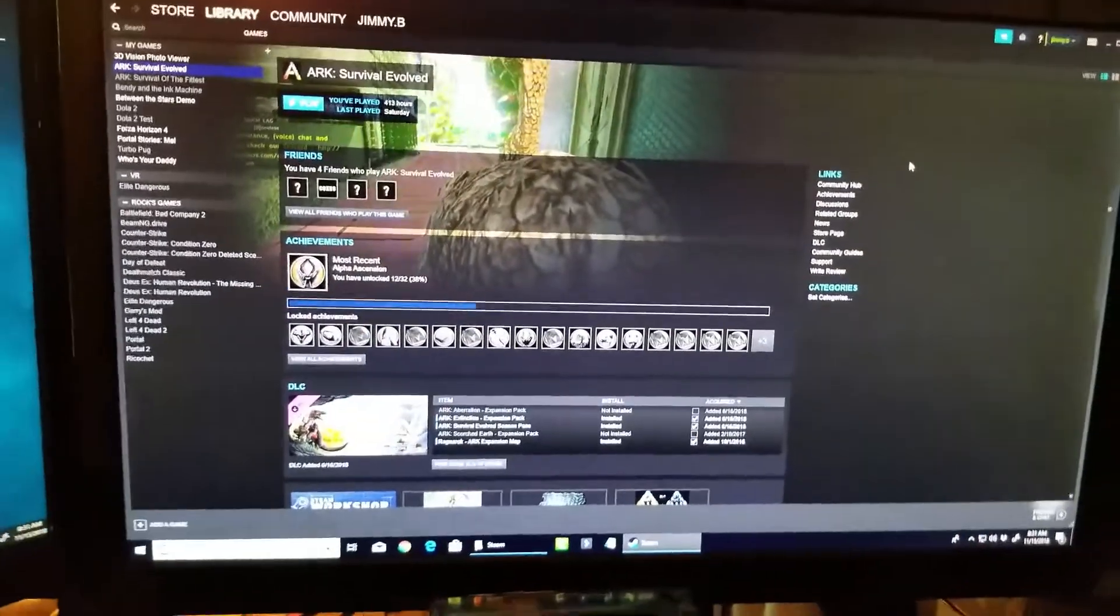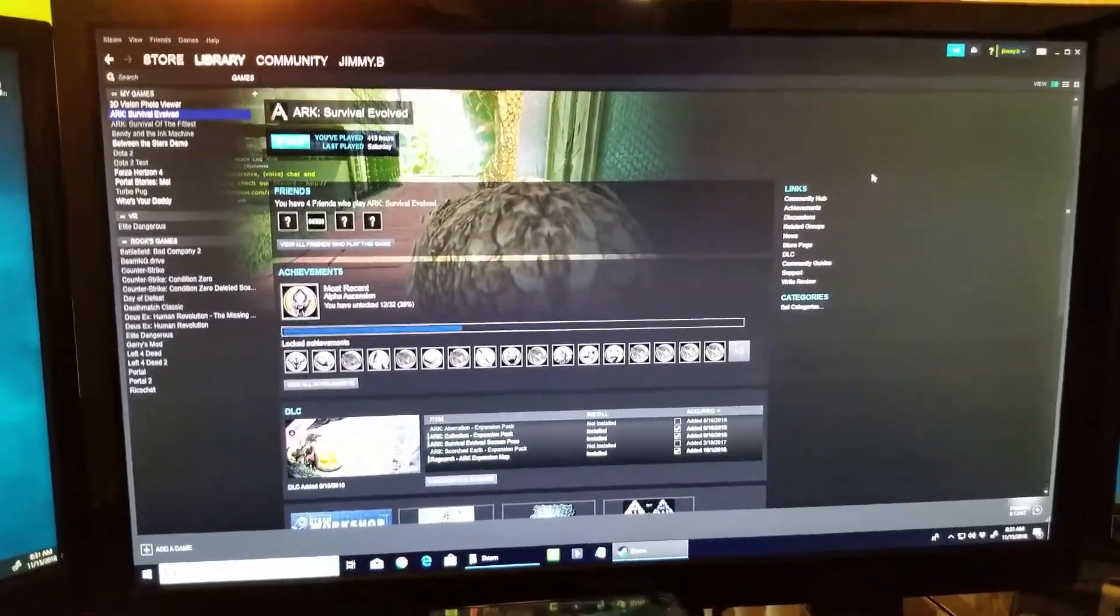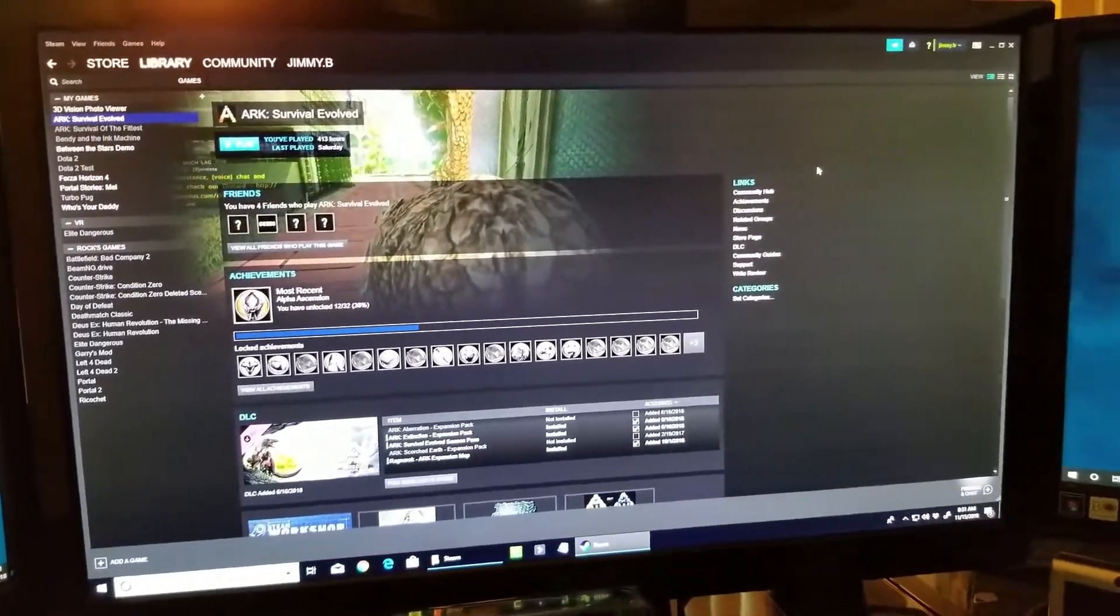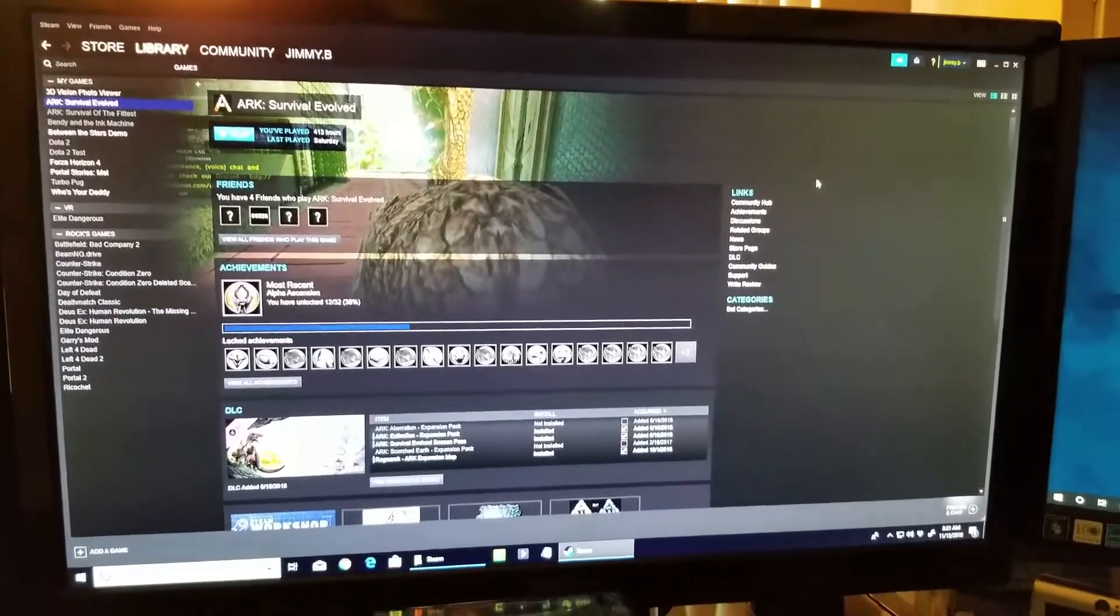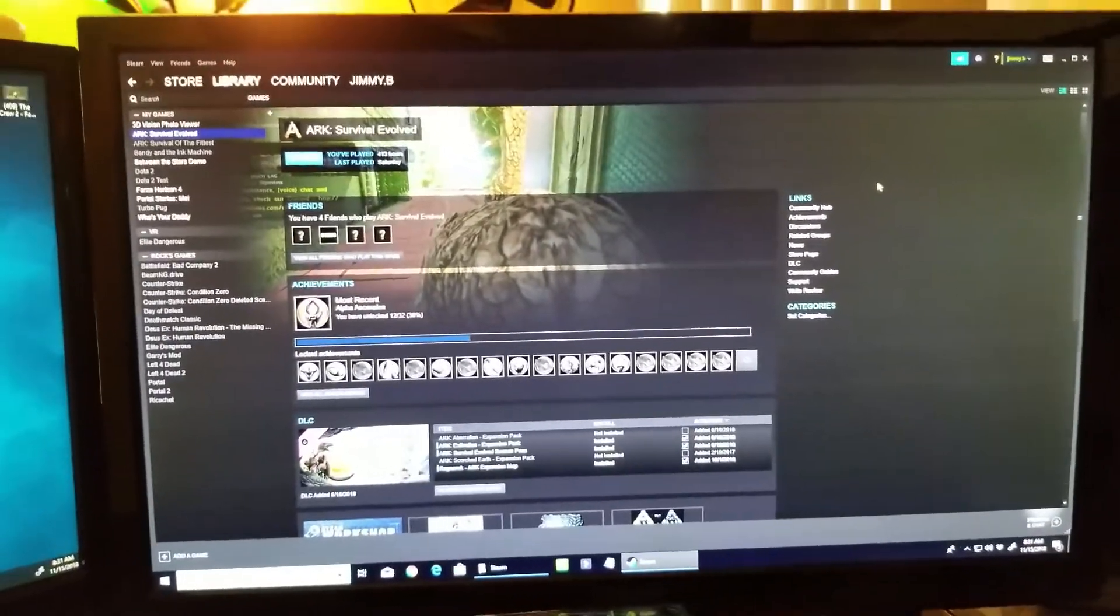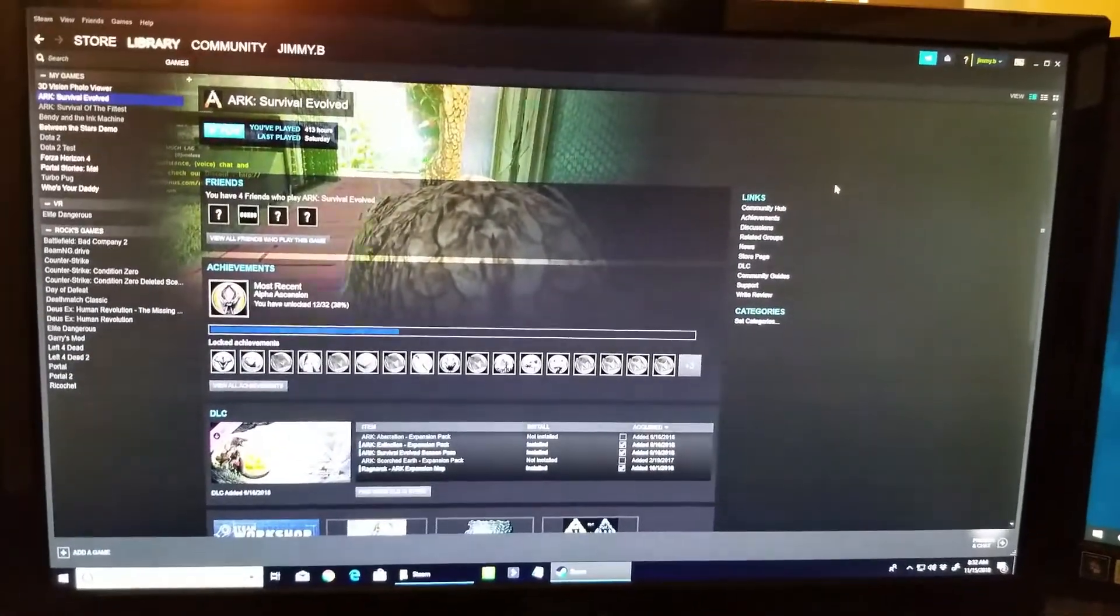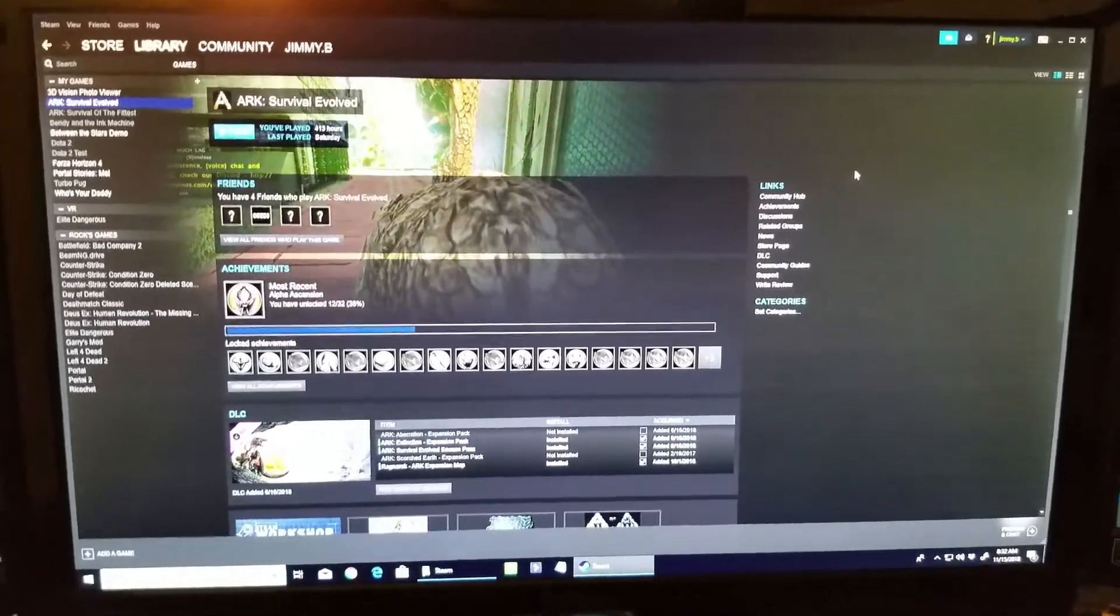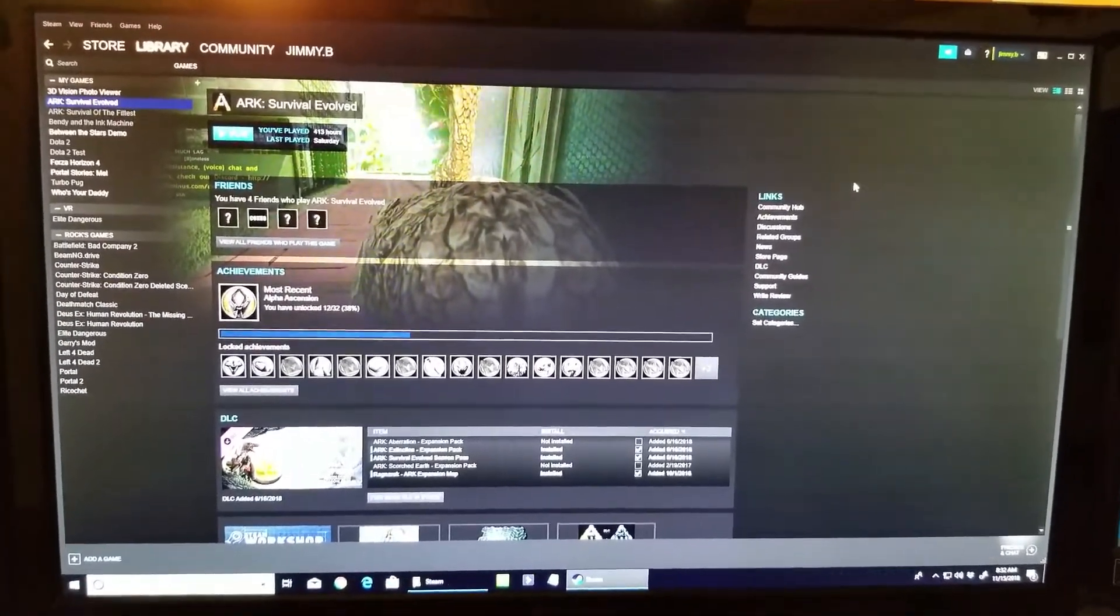But today I'm going to show you how to play it on your phone. I have an Android device. I believe it should work on iOS too. I'll show you what you need to get this started.